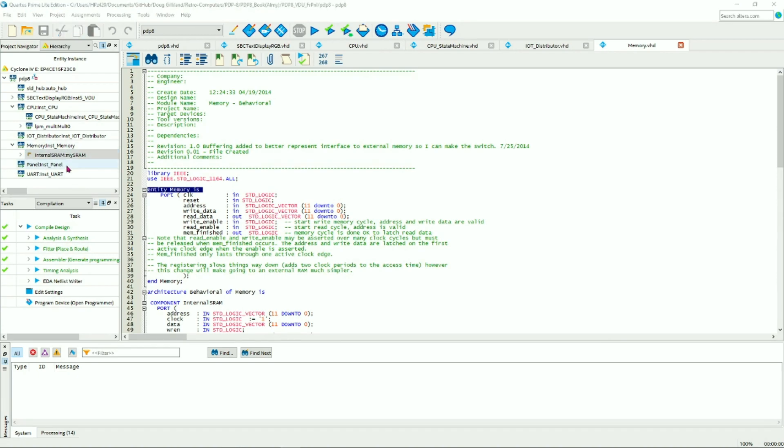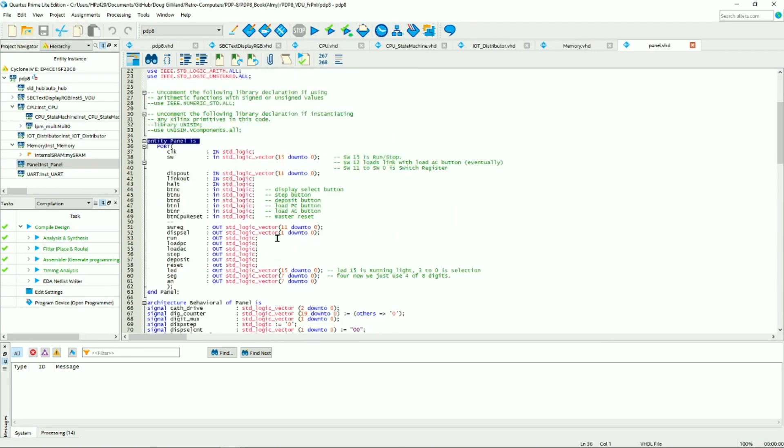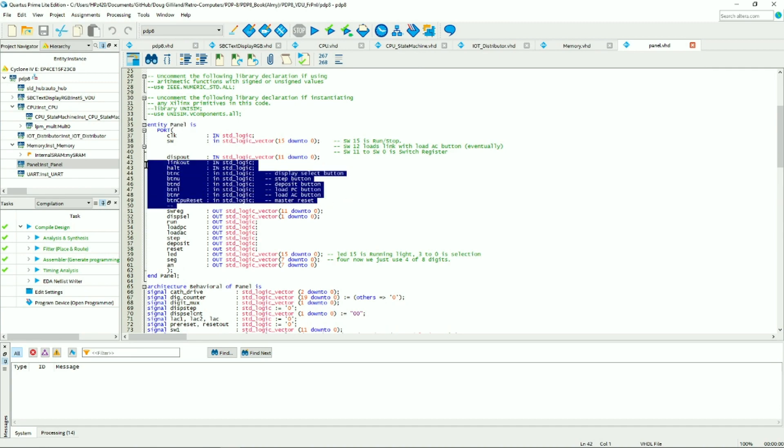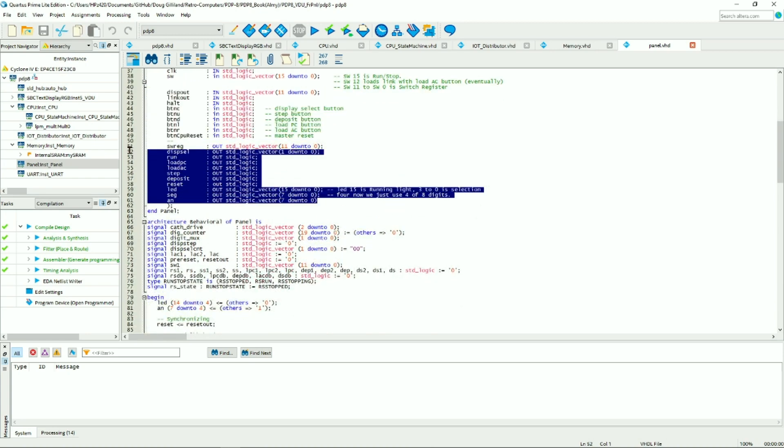The next section is the front panel, and this is what connects up the front panel LEDs, switches and push buttons to the device, and drives the internal FPGA CPU core by translating those out.